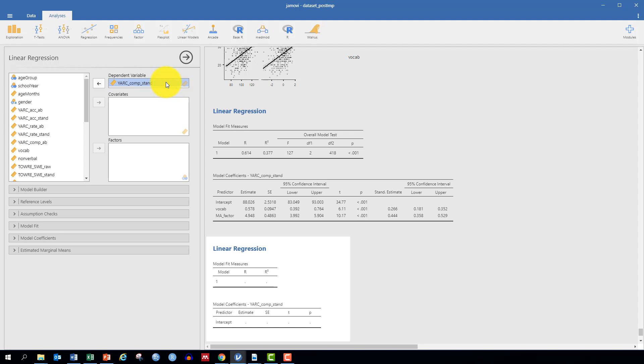The other reason why it's useful to use the standardized score is because it already accounts for participants' age. We saw in our correlation analysis that age was positively and moderately related to all the other variables as well.